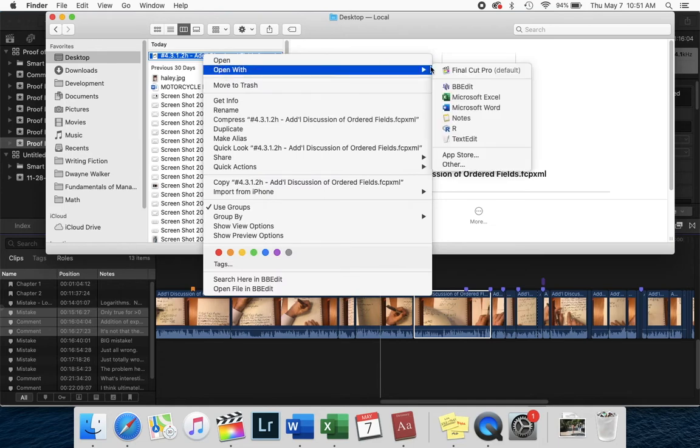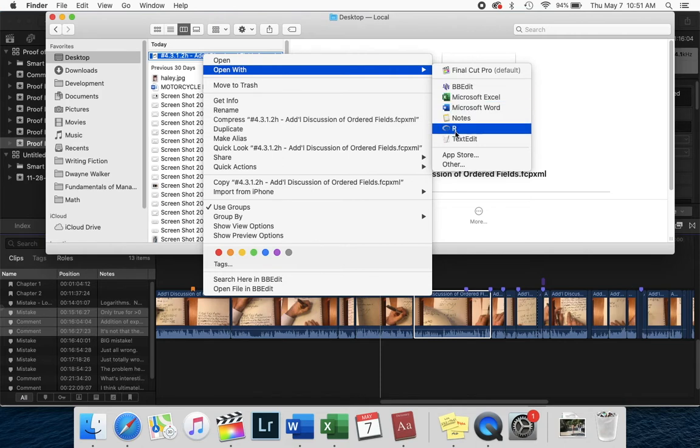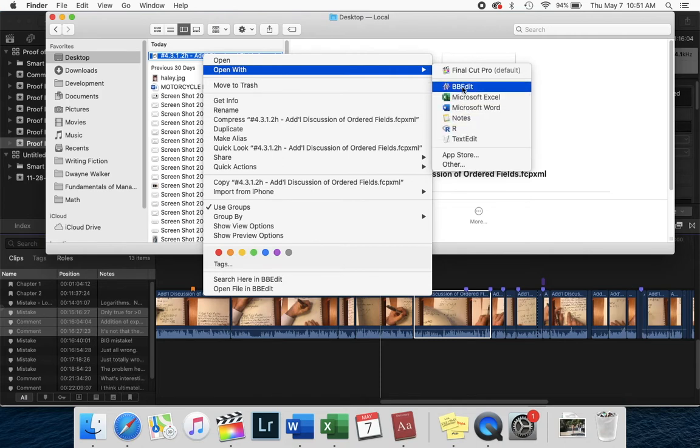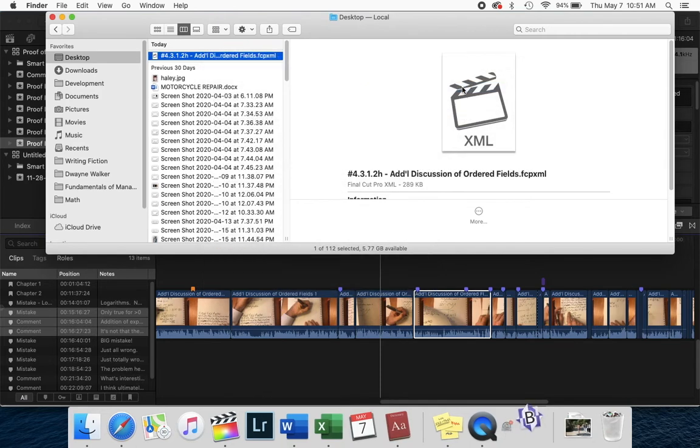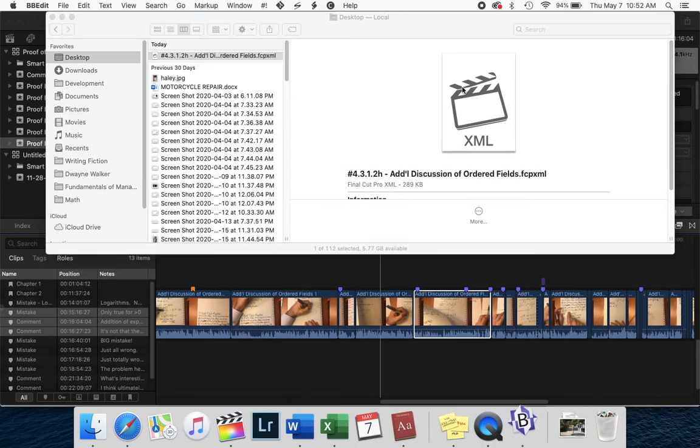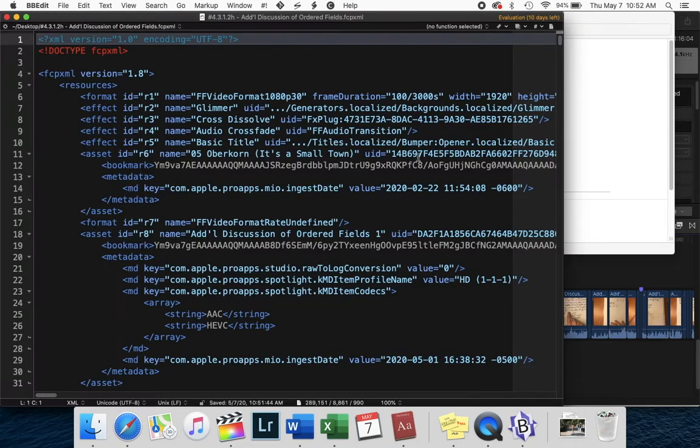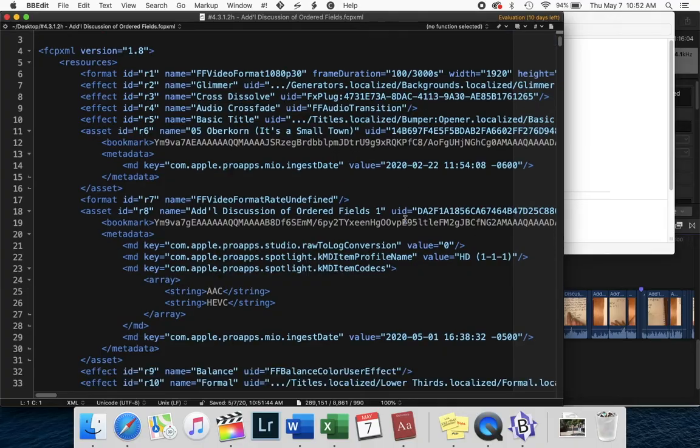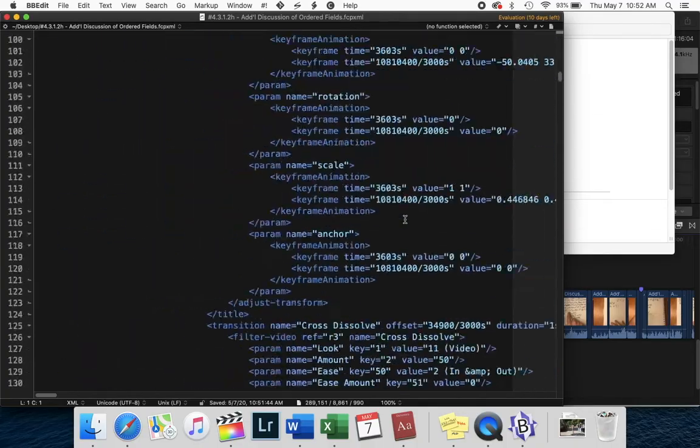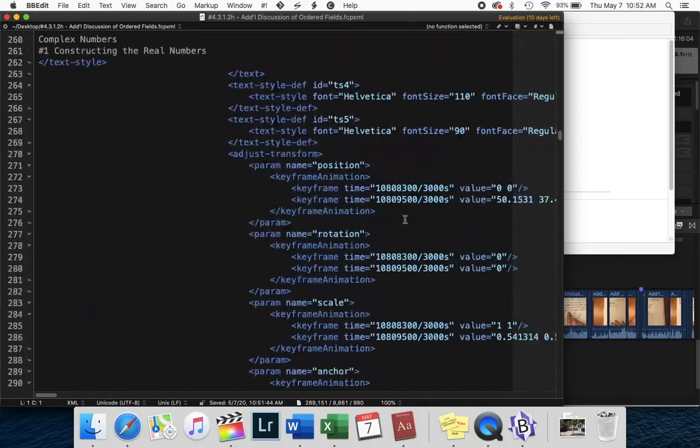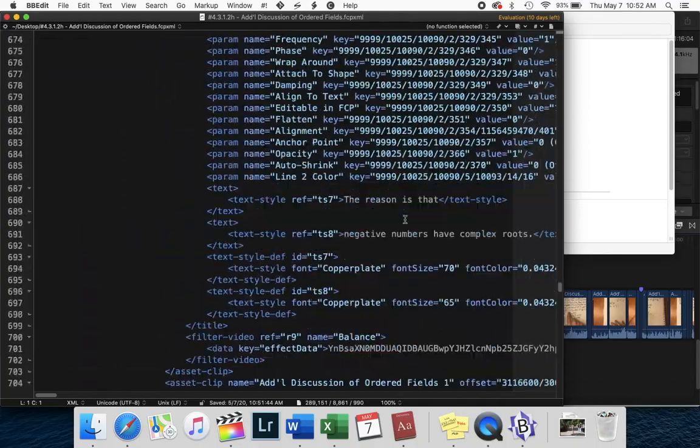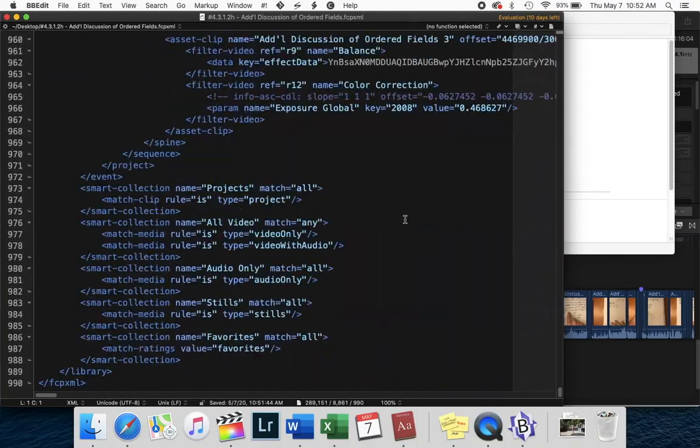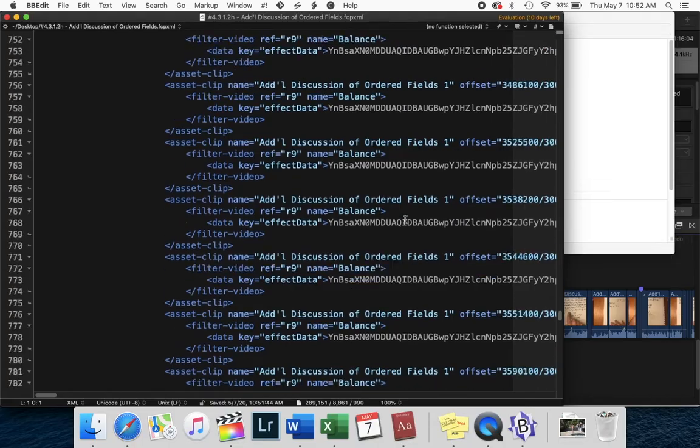I use BBEdit, which used to be TextWrangle, but I think you can also use TextEdit or any text editor, you can probably use Word too. But if you open it in BBEdit, you'll see that the XML file that comes up is a nightmare. This fully describes the timeline that you've been working on.